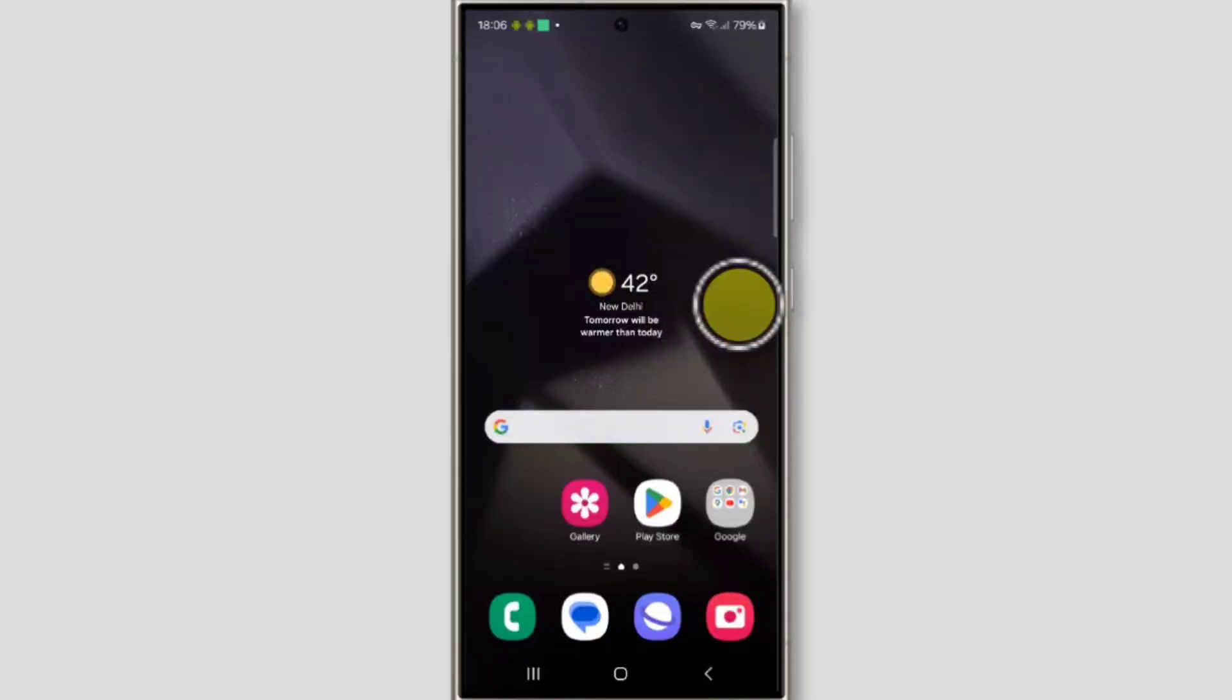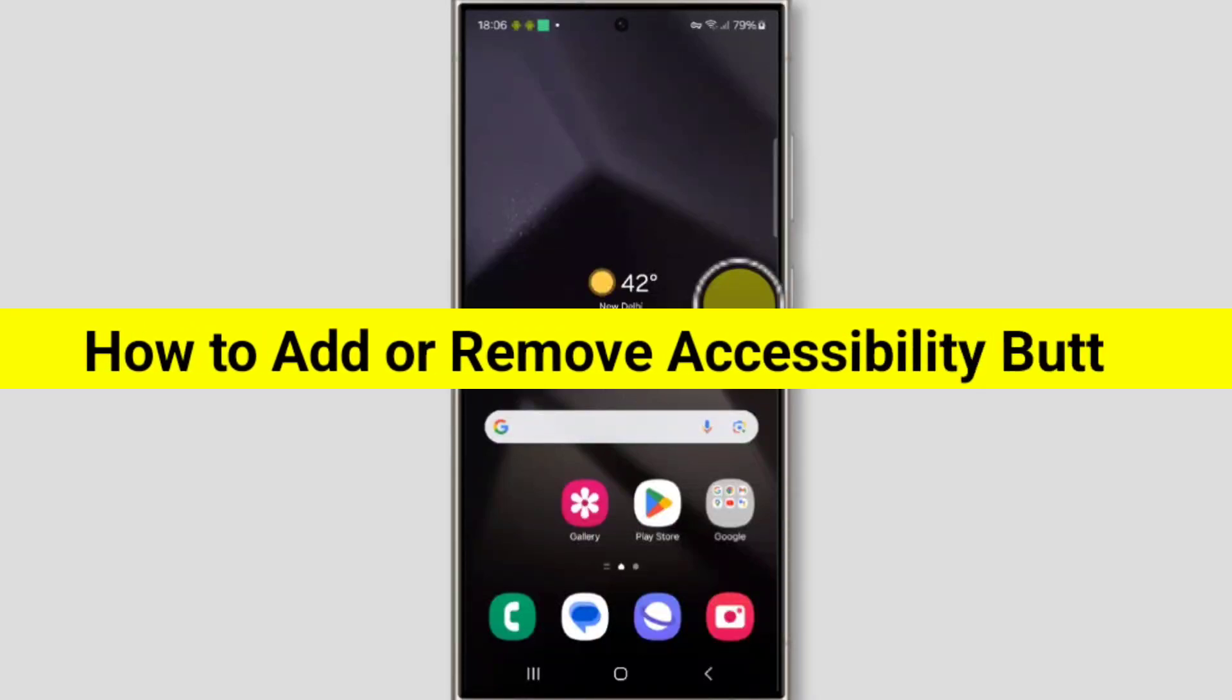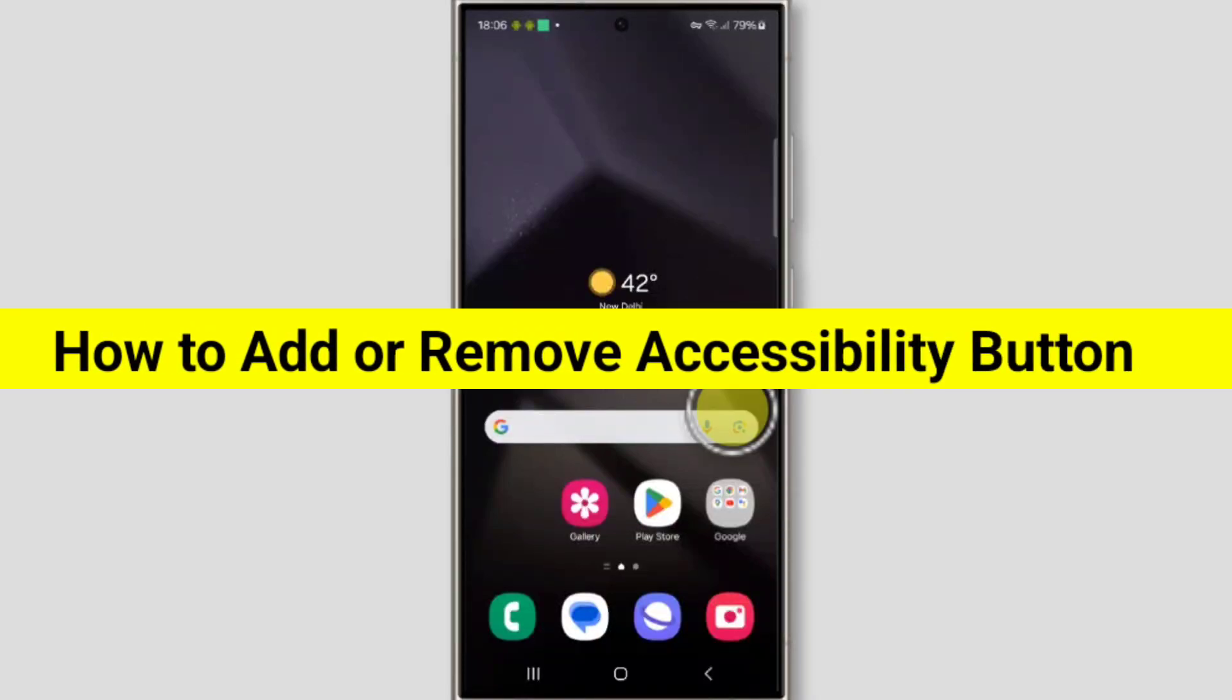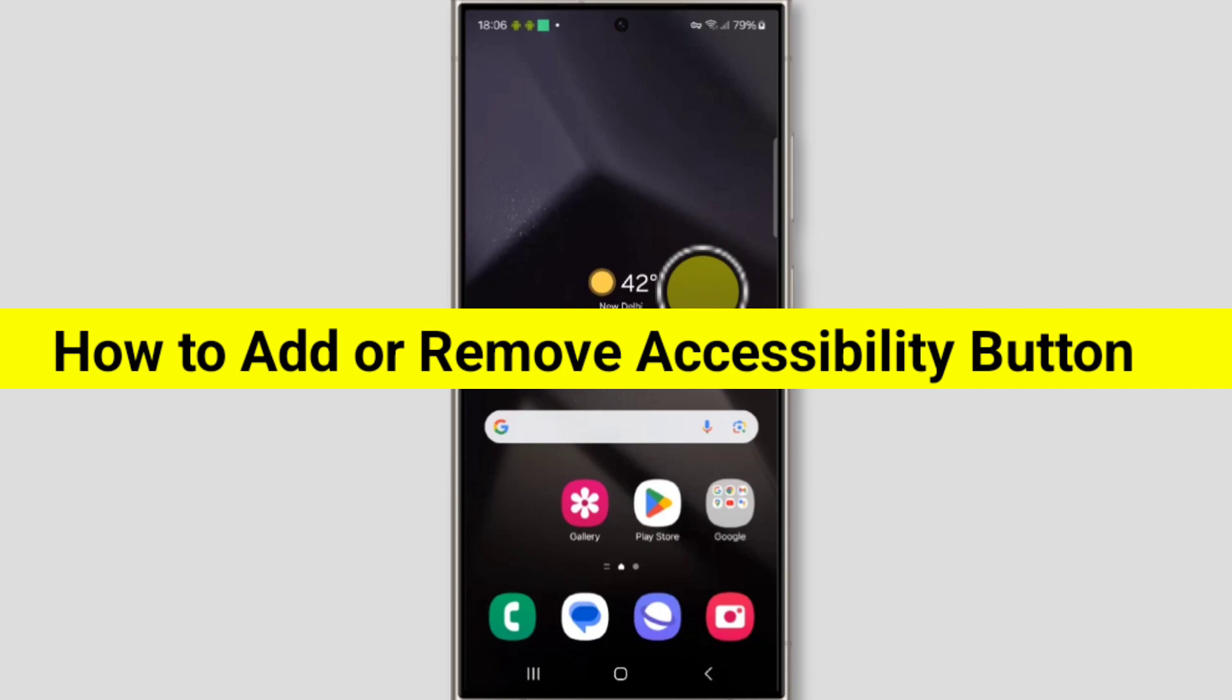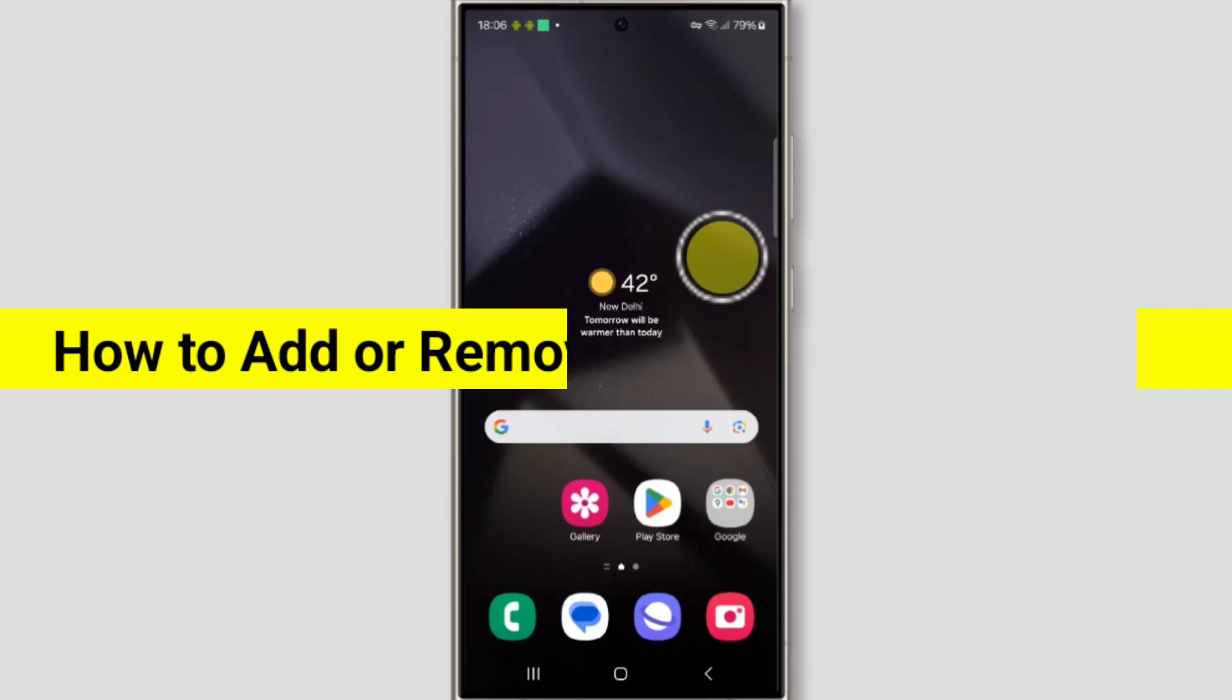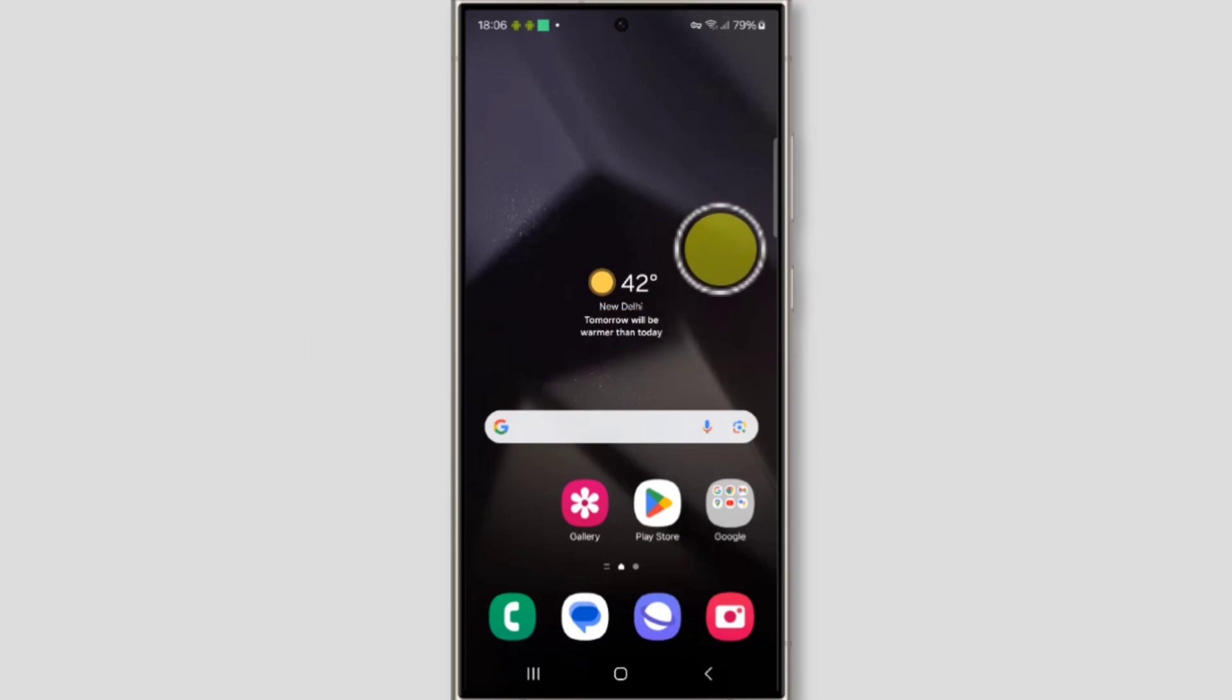How to add or remove accessibility button on navigation bar or as a gesture on Samsung Galaxy S24 Ultra. Welcome to another video of TechSore. To add or remove accessibility button or gesture, you first need to open settings.